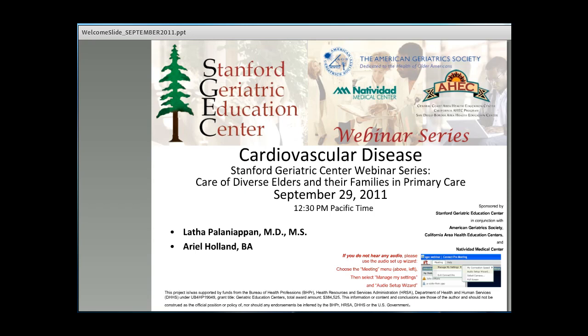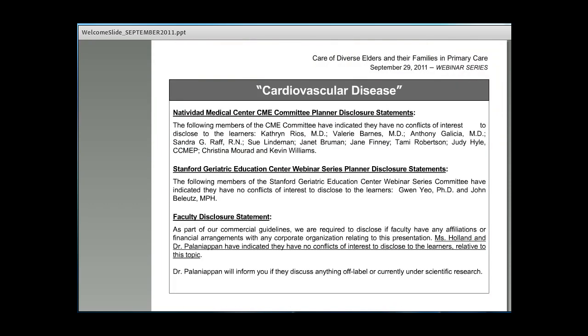If you have questions during the presentation, please use the chat feature on the screen to write them. The presenters will respond to the questions in the Q&A session at the end. If you need to communicate with the presenters directly after the session, you may do so by sending an email to stanfordgec@stanford.edu. At the conclusion of the webinar, please complete the short evaluation questionnaire, which is required for those requesting continuing education credits. The webinar is not supported by any commercial interest, and today's presenters have no financial relationships to disclose.